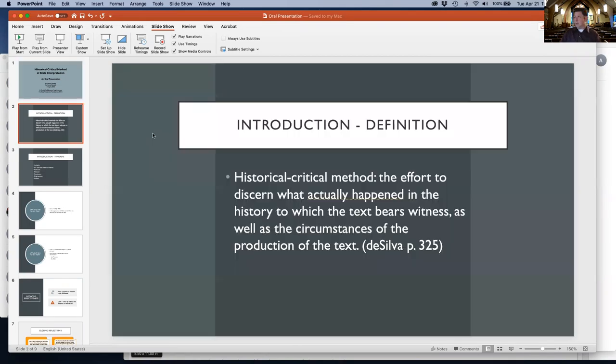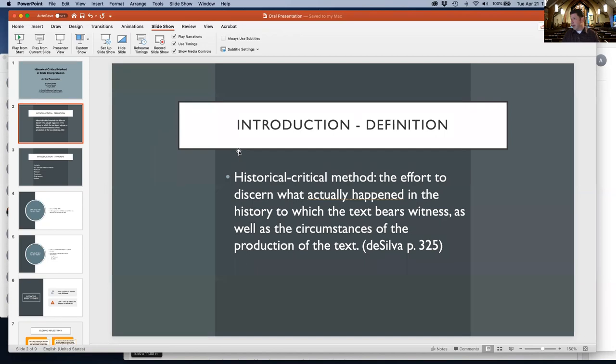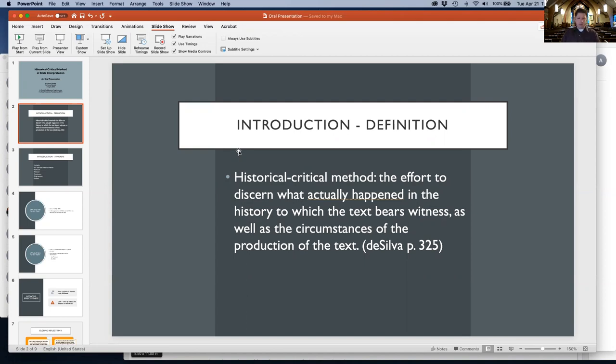Let me get into the introduction. The definition of the historical critical method is the effort to discern exactly what happened in the history to which the text bears witness, as well as the circumstances of the production of the text. That's from DeSilva, page 325.